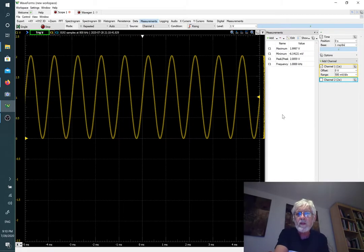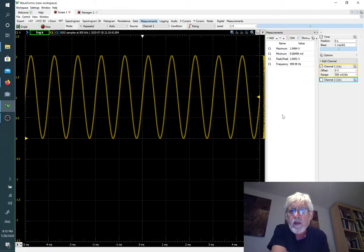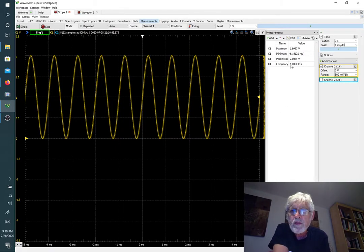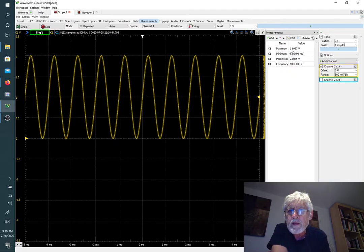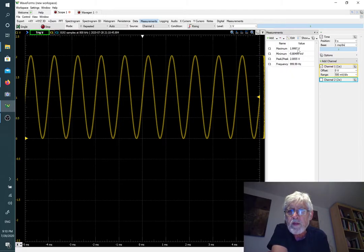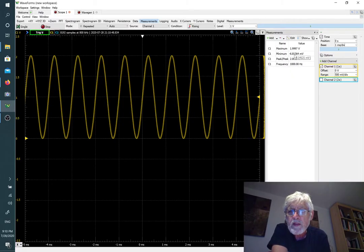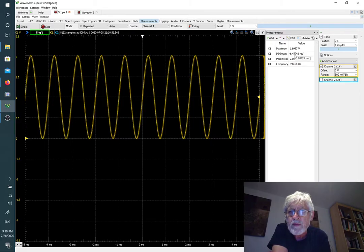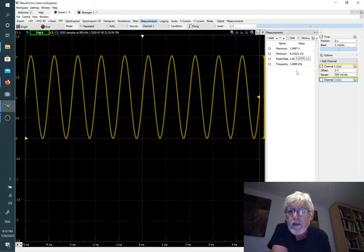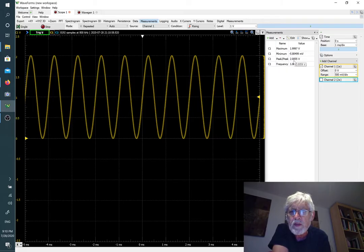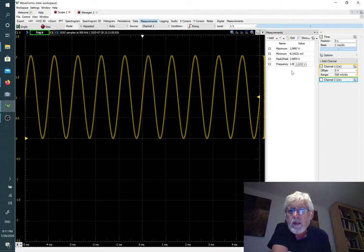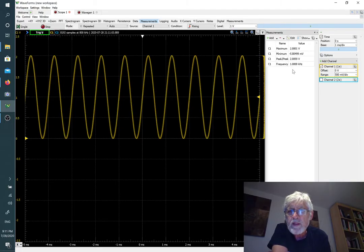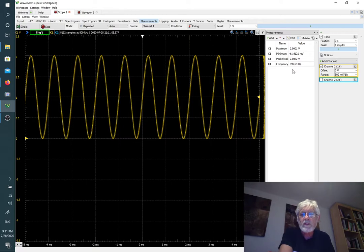We should be able to see the measurements. As we would expect, the maximum is close to two volts, the minimum is a little bit below zero at something like minus six millivolts, the peak to peak value is a little bit more than two volts, and the frequency is at one kilohertz.